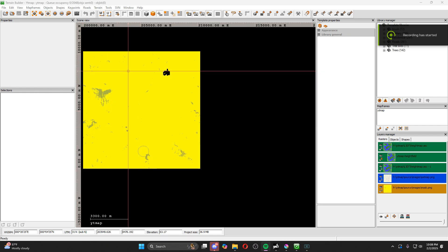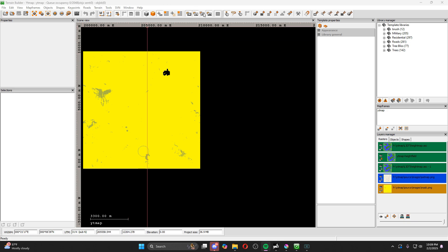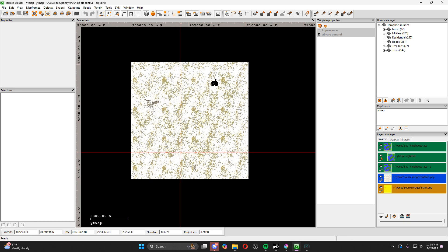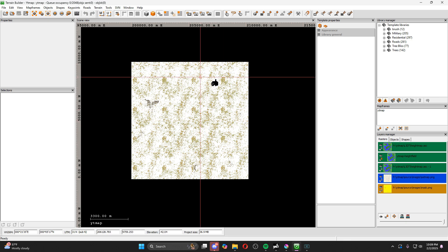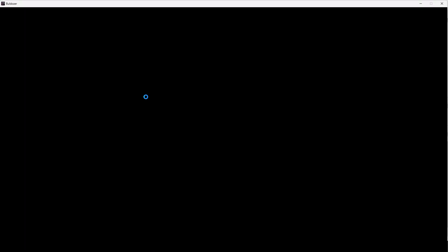Welcome back to another Terrain Builder video. In this video we're going to go over adding a custom texture — in our case we're adding a snow texture. If you've been following along with this series, whenever we go into Bulldozer our satellite image is set to show snow all over the ground but our mask image is not. The satellite image is what you see from a distance and from the sky.